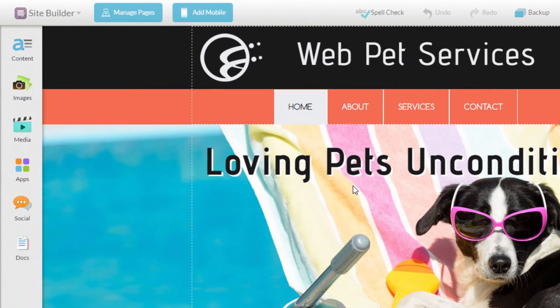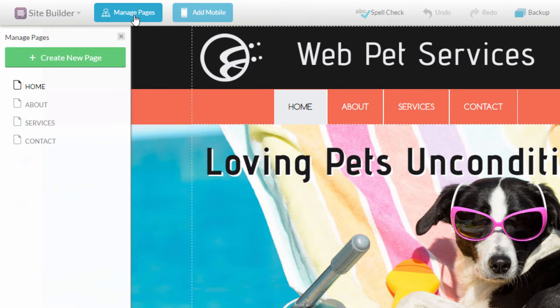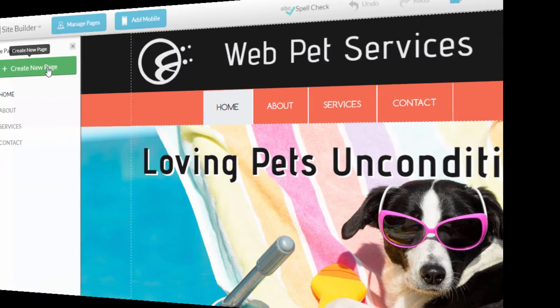To expand a list of your current pages, click the Manage Pages button from the main toolbar. When it expands, you see a list of all the pages currently attached to your website and an option to create a new page. Let's do that now.